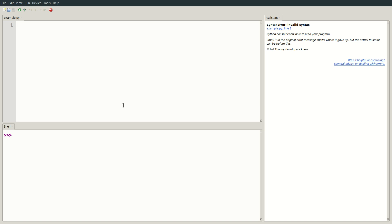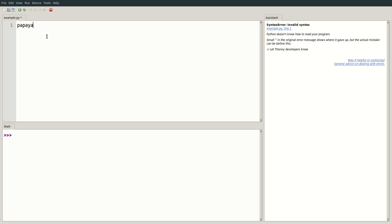I already have Thonny open and have created a blank Python file called example.py. To create a variable, I start by typing the name of the variable. This can be anything. Let's name this variable papaya. Now, we want to assign a value to papaya. How about the number 5?